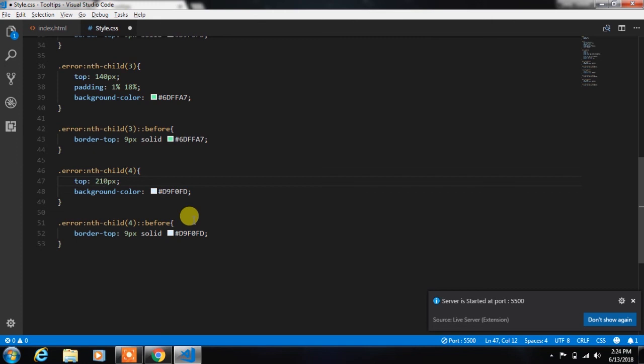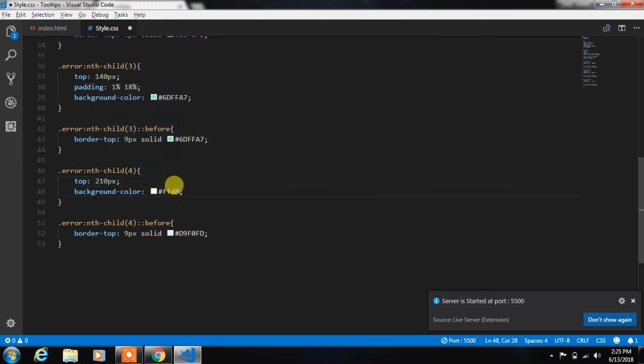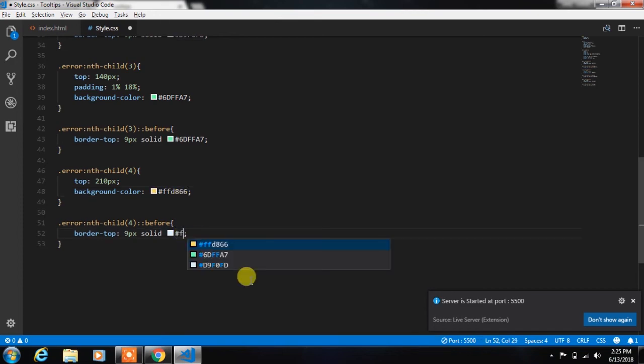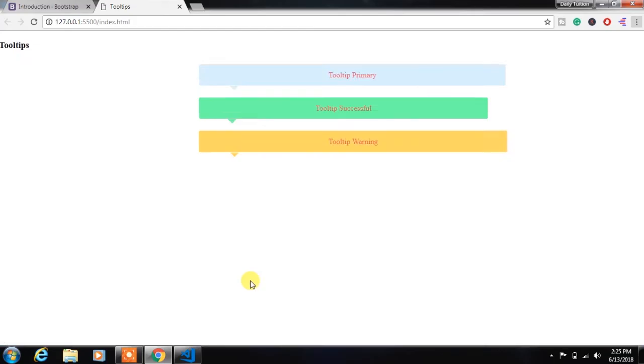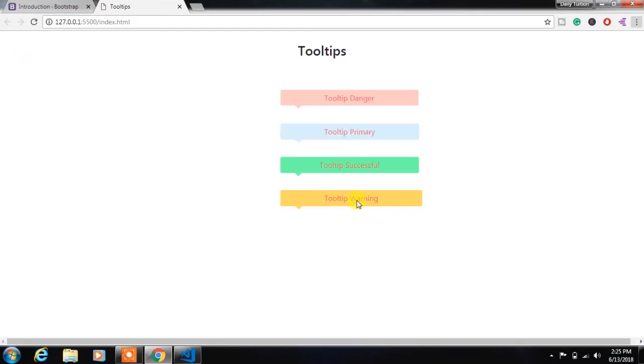In the next video, I will show you the best way to use this tooltip for your website. I will show you where you can use this tooltip and how you can use this. So don't forget to watch the next part of this video.